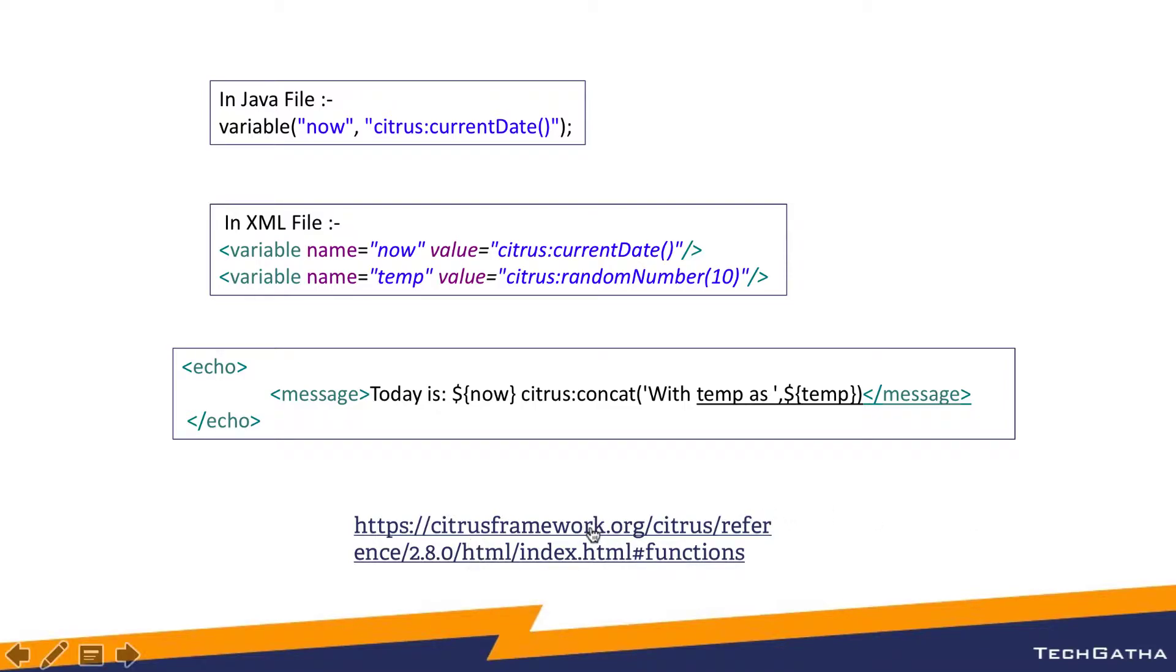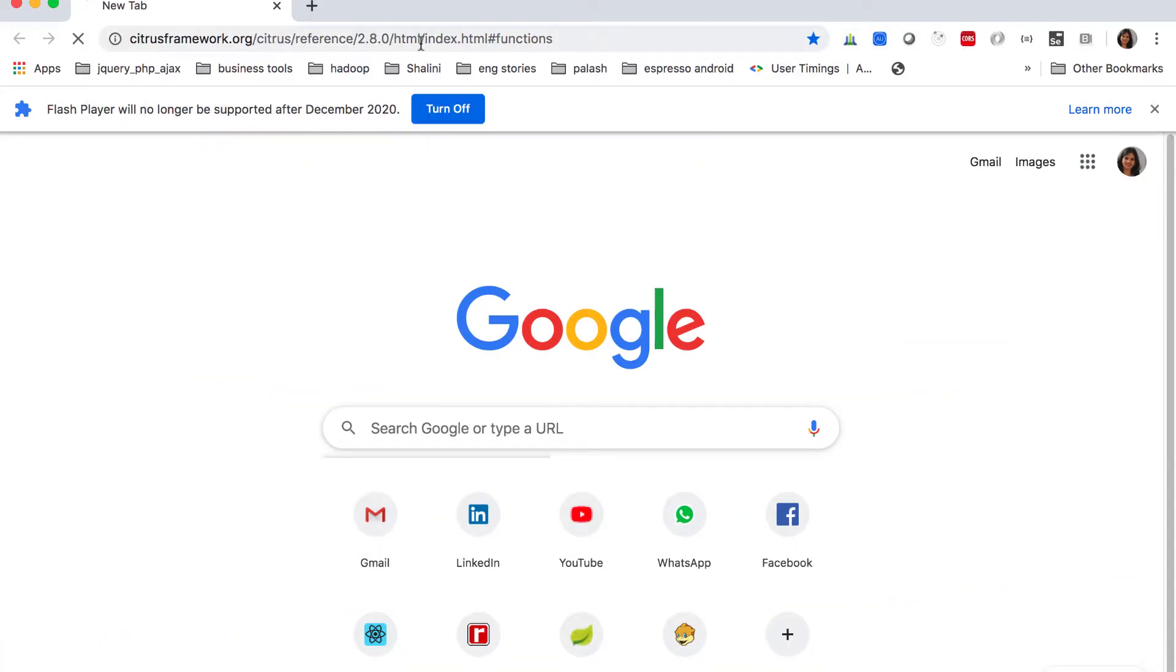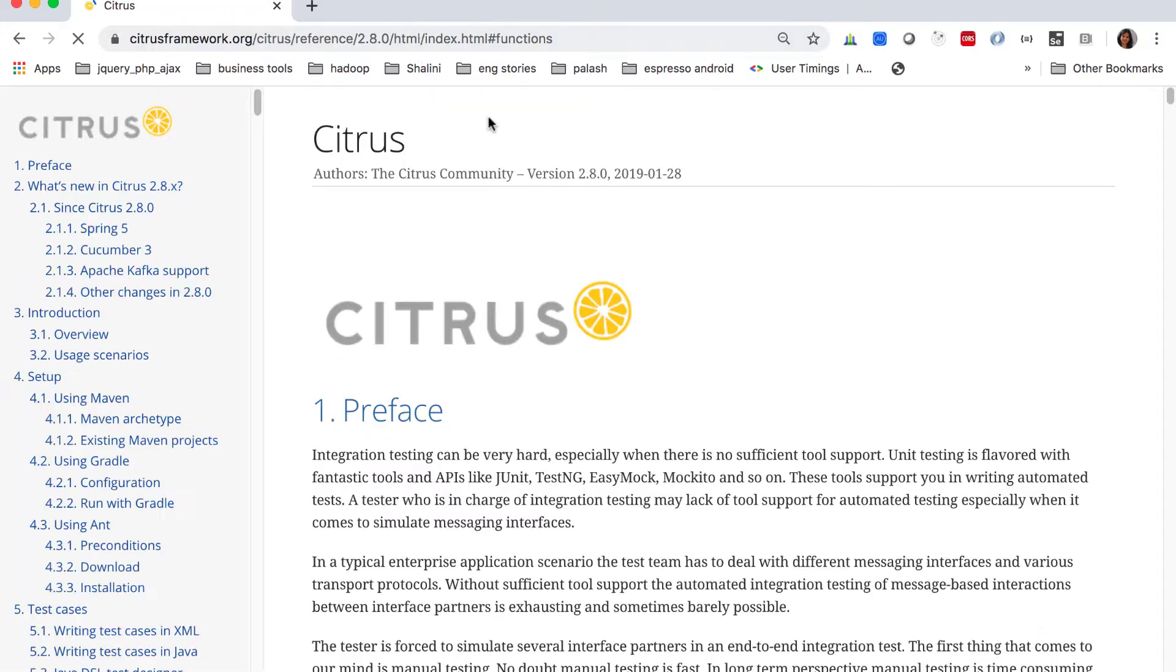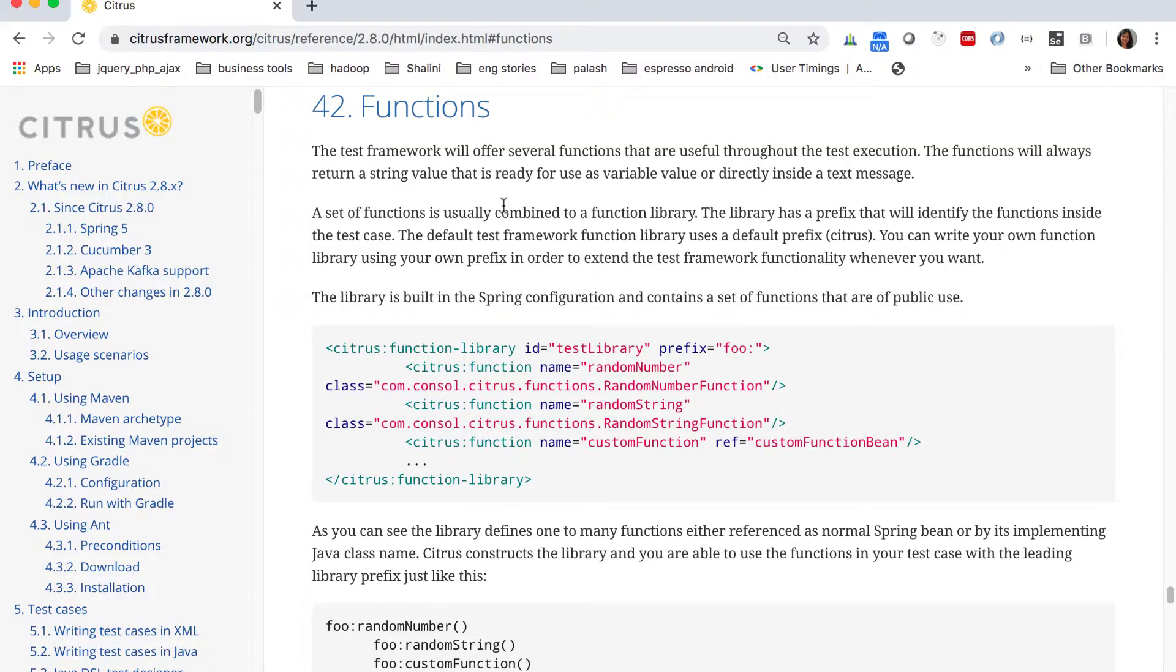If you go to the browser and open this link for the functions, let's do that. Let's open the Chrome browser and type it over here.